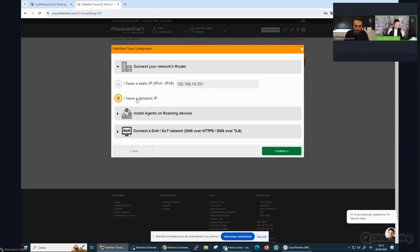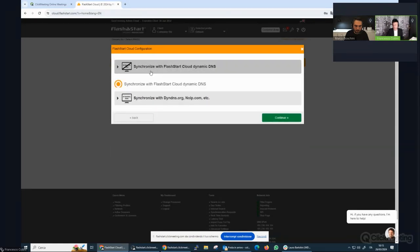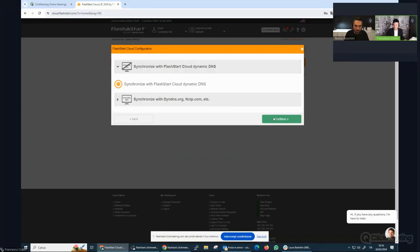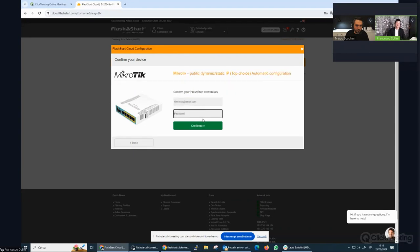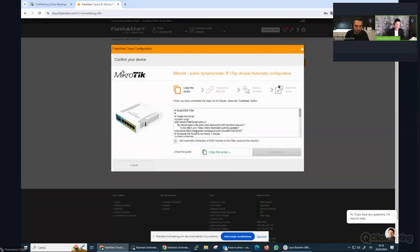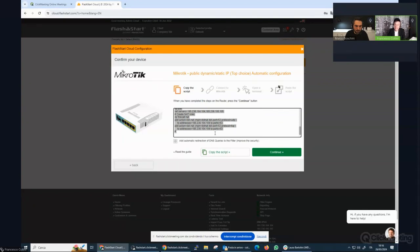Let me connect my MikroTik. I have a dynamic IP, which works for both static and dynamic — most of the time we're not sure if our IP address is public or dynamic, so this covers every case. I'll select 'synchronize with FlashStart dynamic DNS', then select the MikroTik router as number one. I'll choose the easy option for dynamic and static IP and switch to automatic configuration.